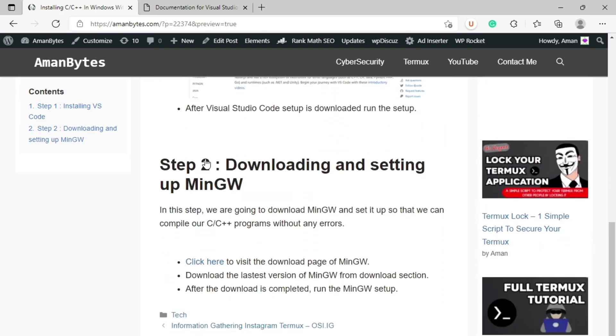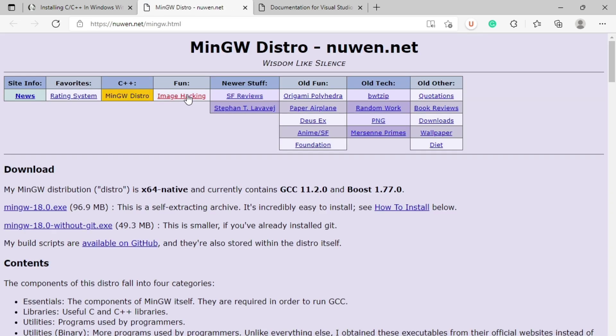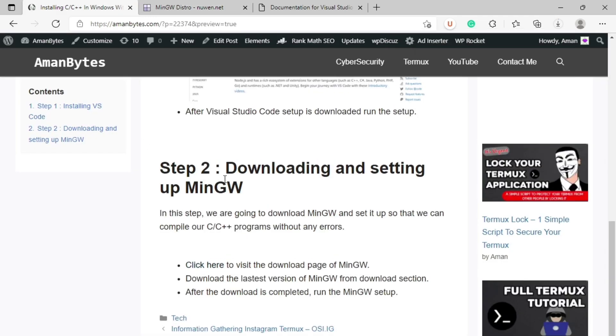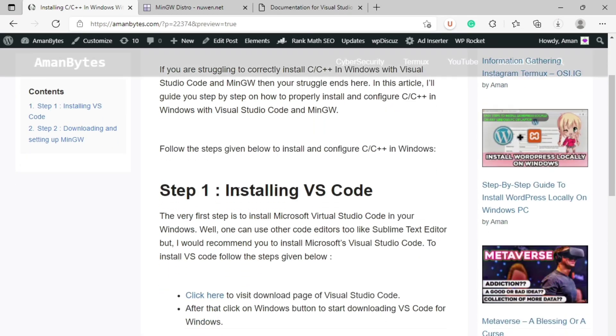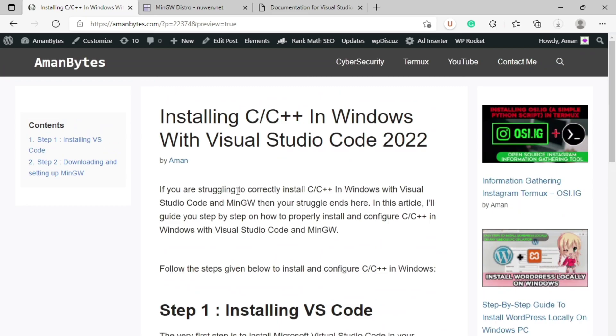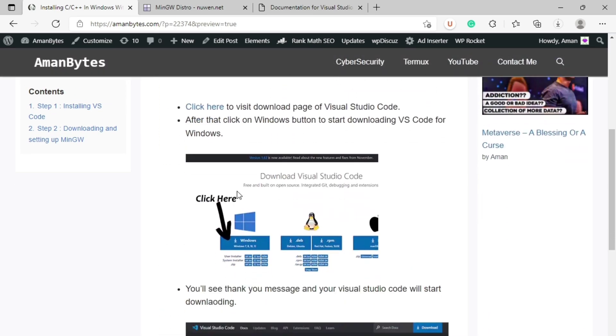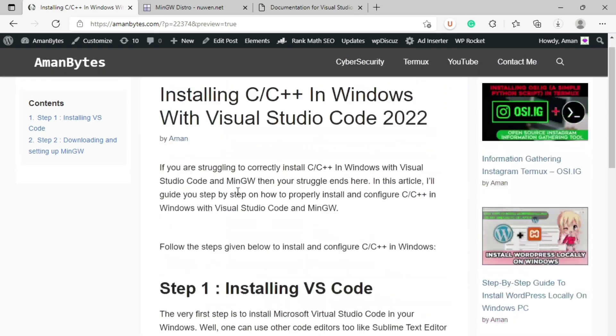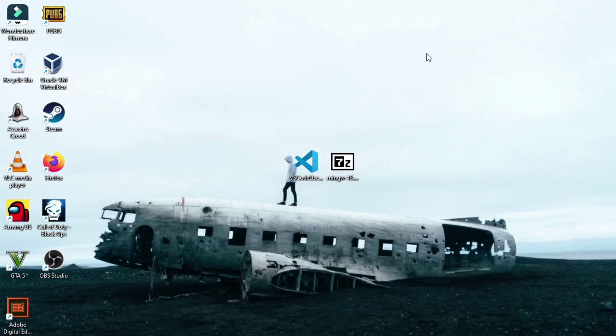And then from step two, click here to download MinGW. If you click on that button, you will be redirected to this page. From here, download the latest version of MinGW. Right now it is MinGW 18.0. The downloading has started but I won't download it because I already have it. So you can get direct links for these two setups directly from this article. I will provide the link in description.